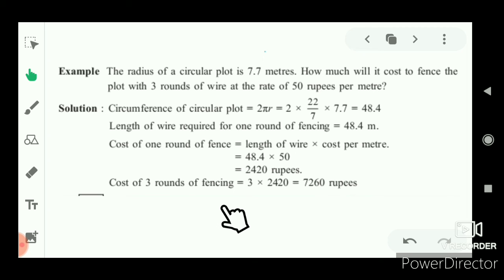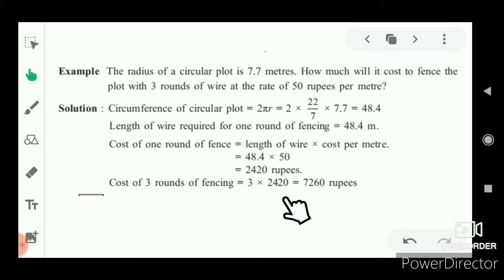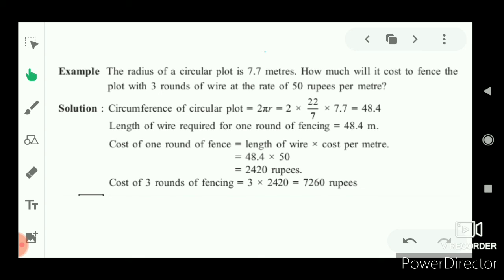Cost of three rounds of fencing = 3 × 2,420 = 7,260 rupees.